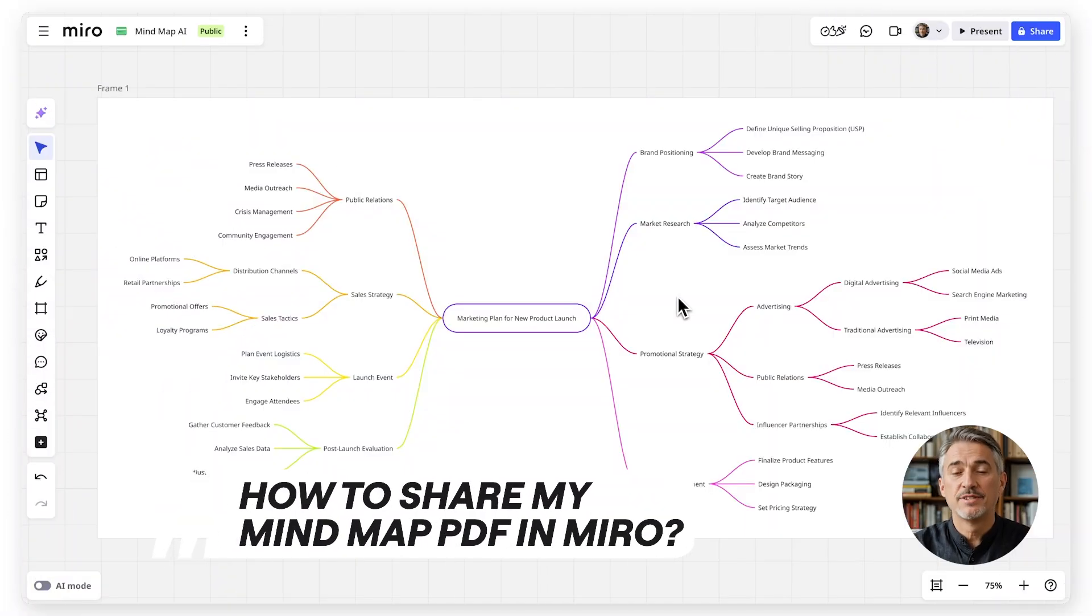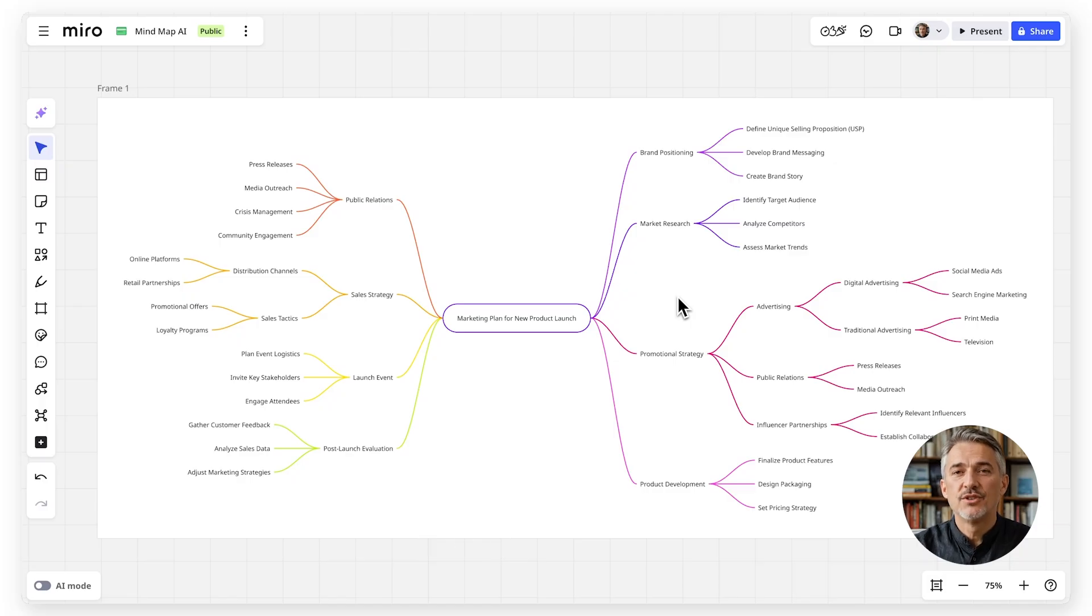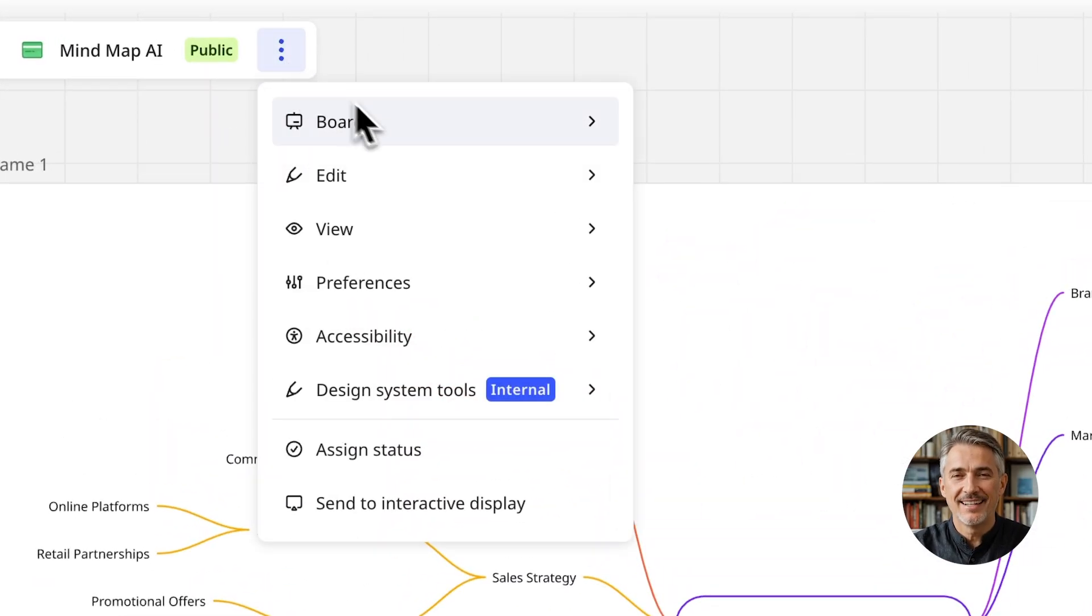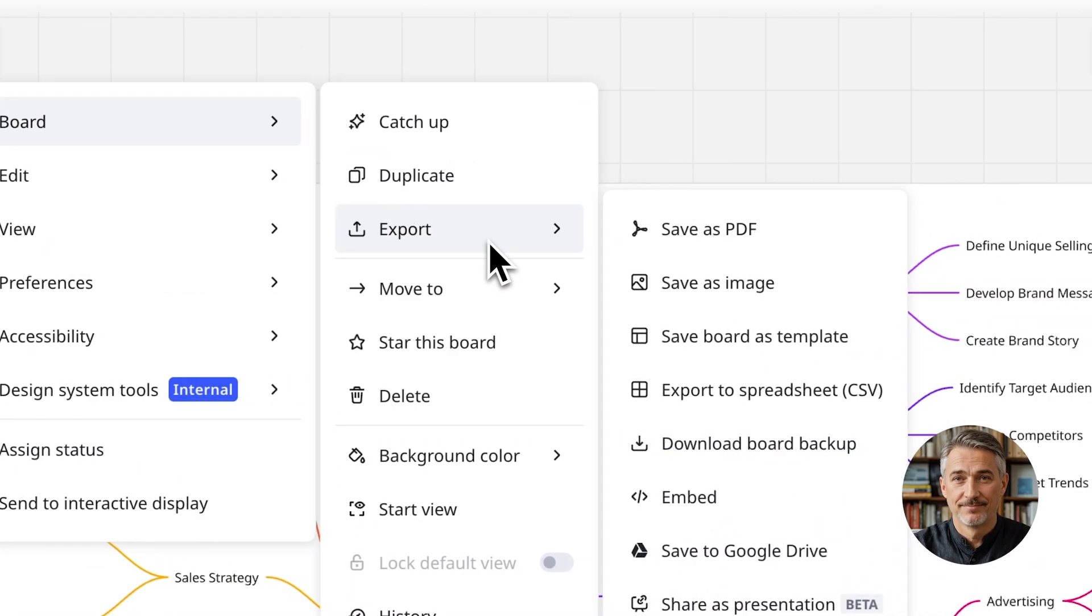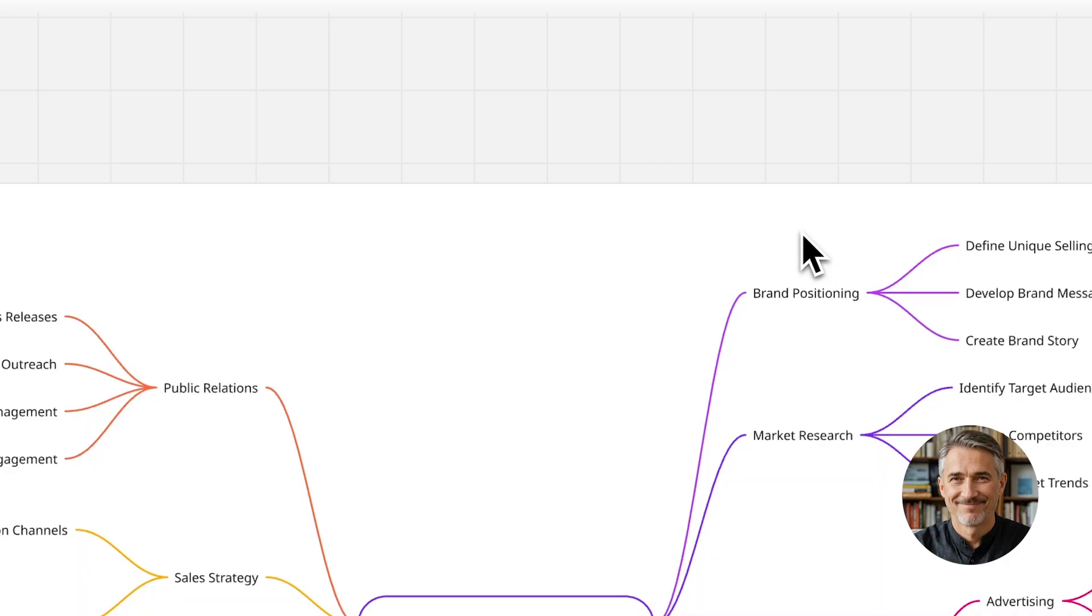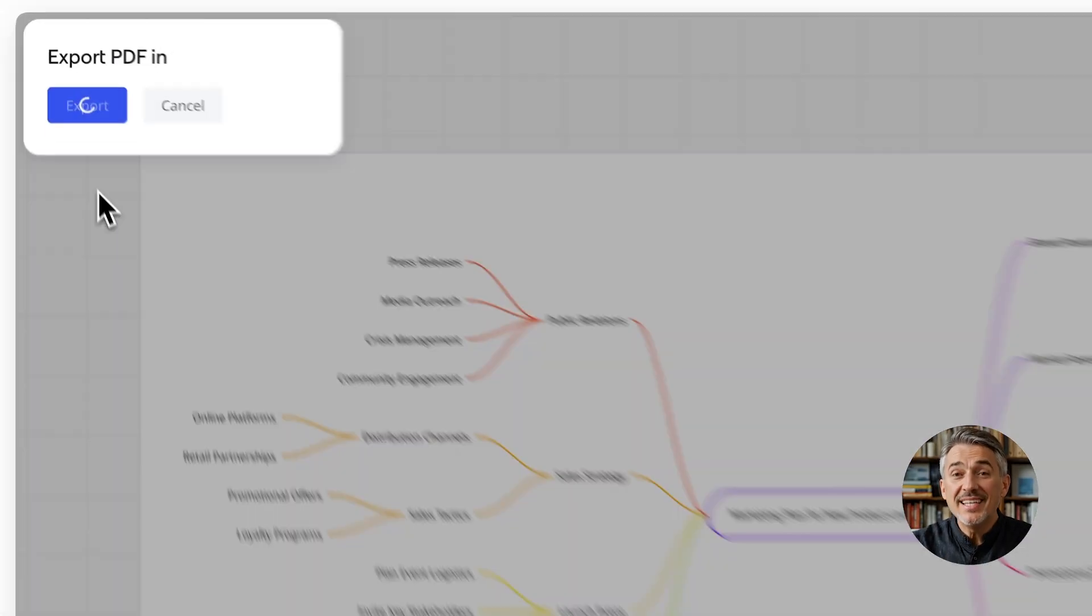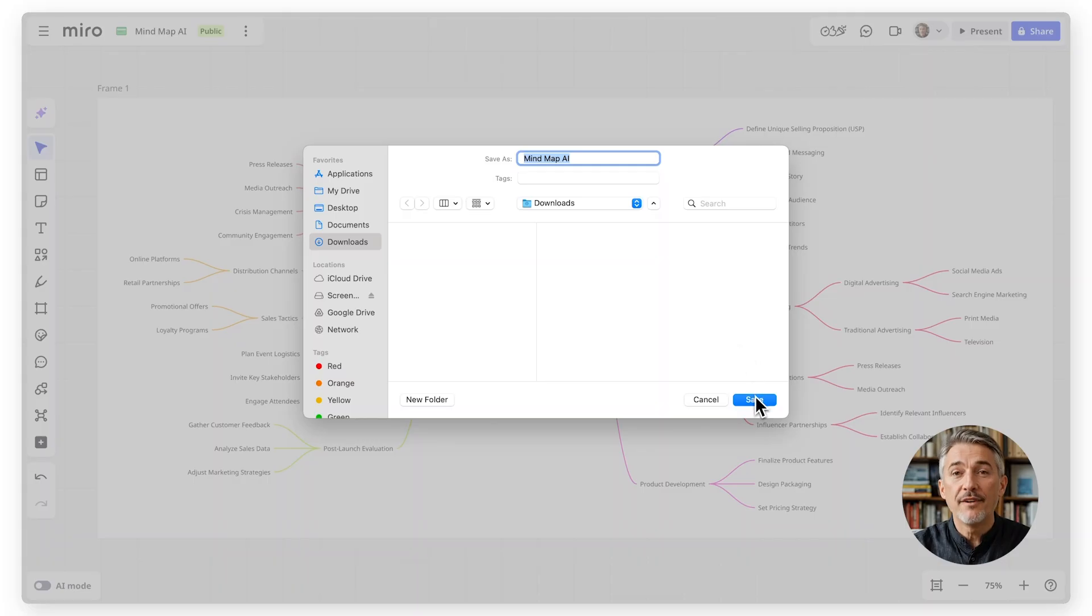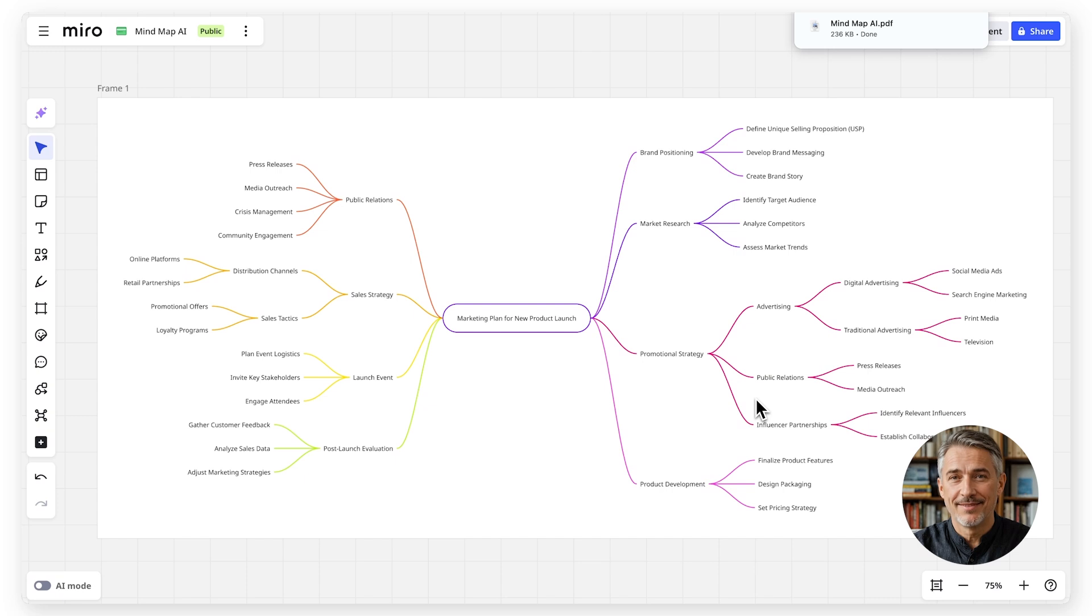Once your mind map is ready, you can share it as a PDF. For that, you need to go to the three dots in the top left corner and click Board and Export. Select Save as PDF. Miro will generate a PDF of your board including your mind map, perfect for sharing in presentations, project documentation, or study materials.